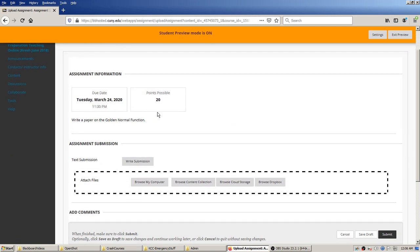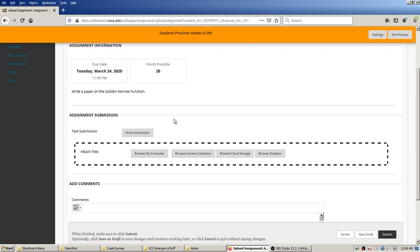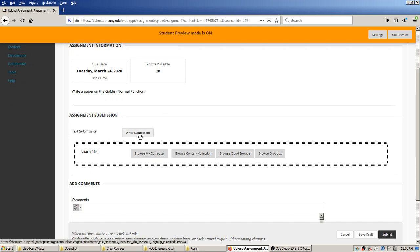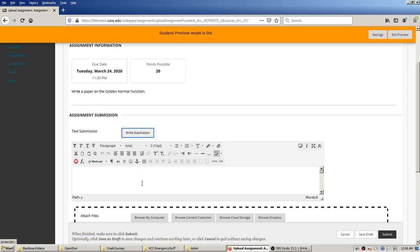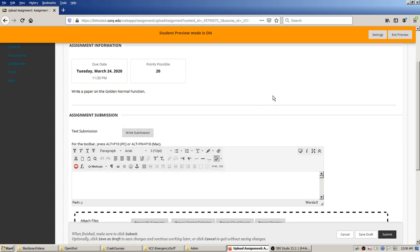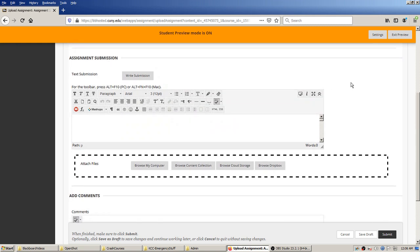The student sees that particular assignment and clicks on the title. They'll see a reminder about the due date and time, the points possible, and if you're using rubric grading there'll be a button showing the exact grading rubric. There are two basic options: if writing text in Blackboard itself, they hit 'Write Submission' and get a text box.